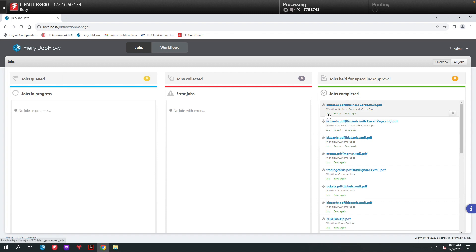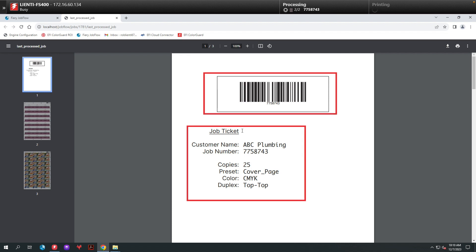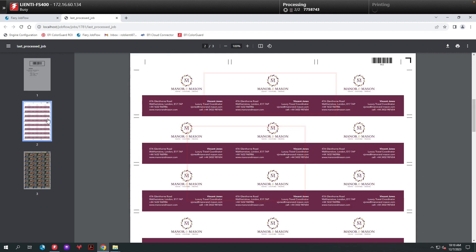Let's look at the results of the job on the screen inside of Fiery Jobflow. Here you can see we have our job ticketing information that's been pulled in from the XML file as well as creating a barcode if we need to scan it. Then we have the Impose file completed.